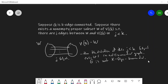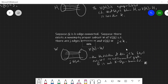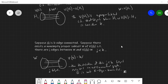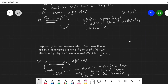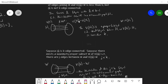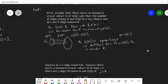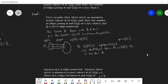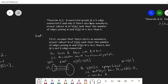That completes the proof of this theorem. The existence of a proper subset and the count of edges between the proper subset and the rest of the graph is equivalent to being K-edge connected.